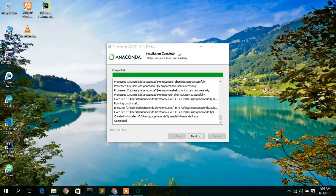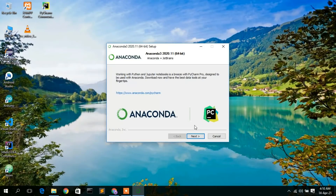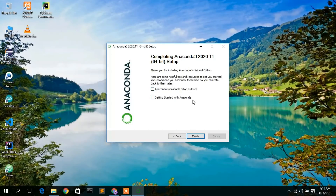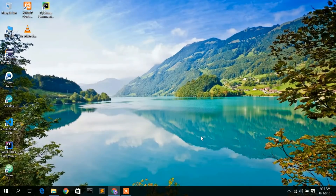The Anaconda installation has been completed. Click Next. It also prompts you to install PyCharm IDE — I have already installed it so I'll skip that. Click Next again and the Anaconda 2020.11 setup is now completing. Uncheck the options to view tutorials or see 'Get Started with Anaconda' messages if you don't need them.